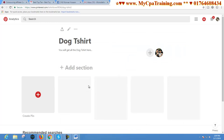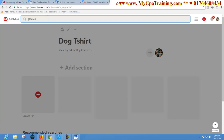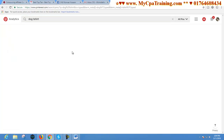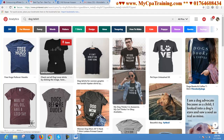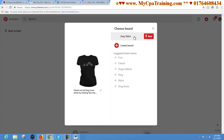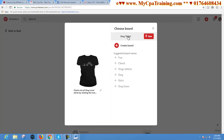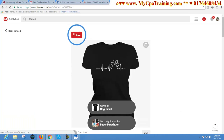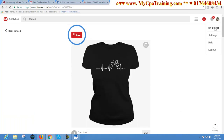Now I will show you how you can make pins. There are a lot of ways to make pins — I am just giving you a simple example. This board is for Dog T-shirt, so if we search here 'dog t-shirt' and select one, you will get a Save button. If we click here our board is selected. We can also make another board from here using the suggested board names. I am selecting my board and clicking Save.